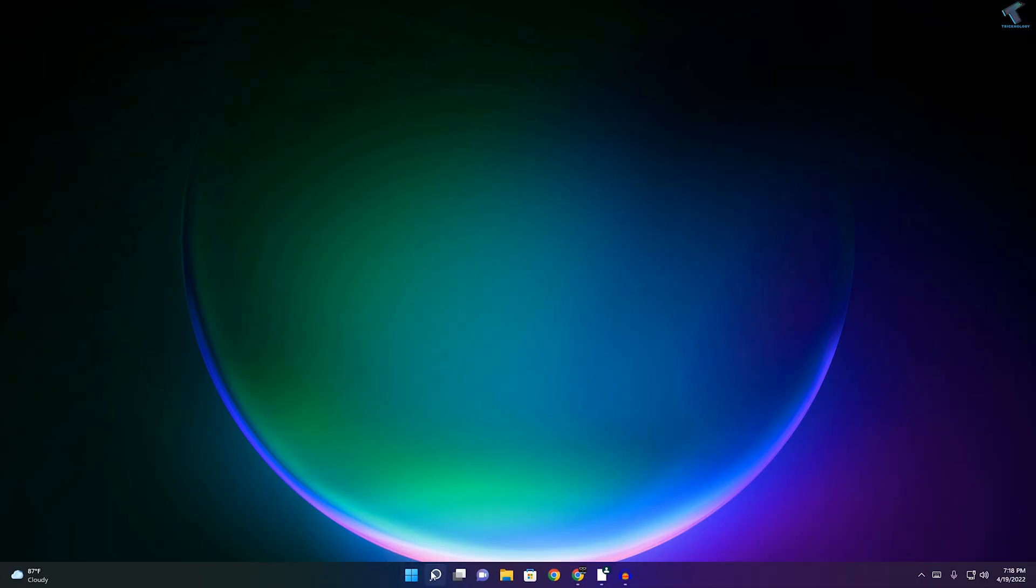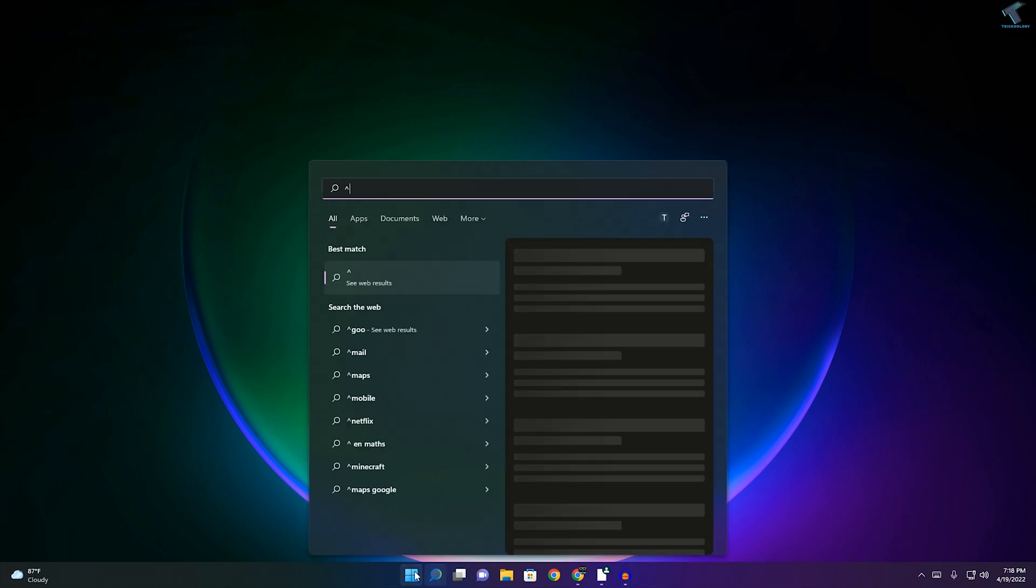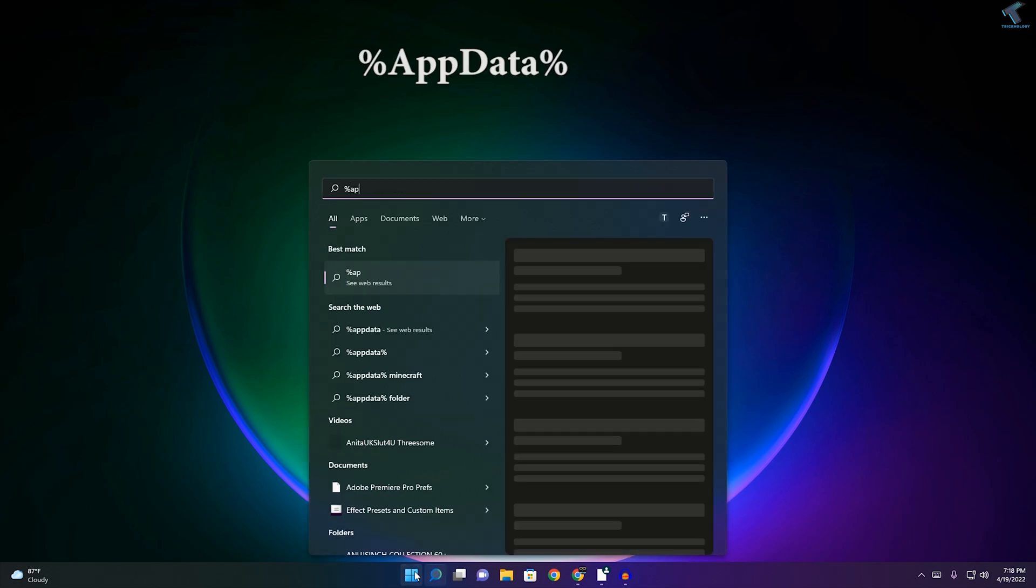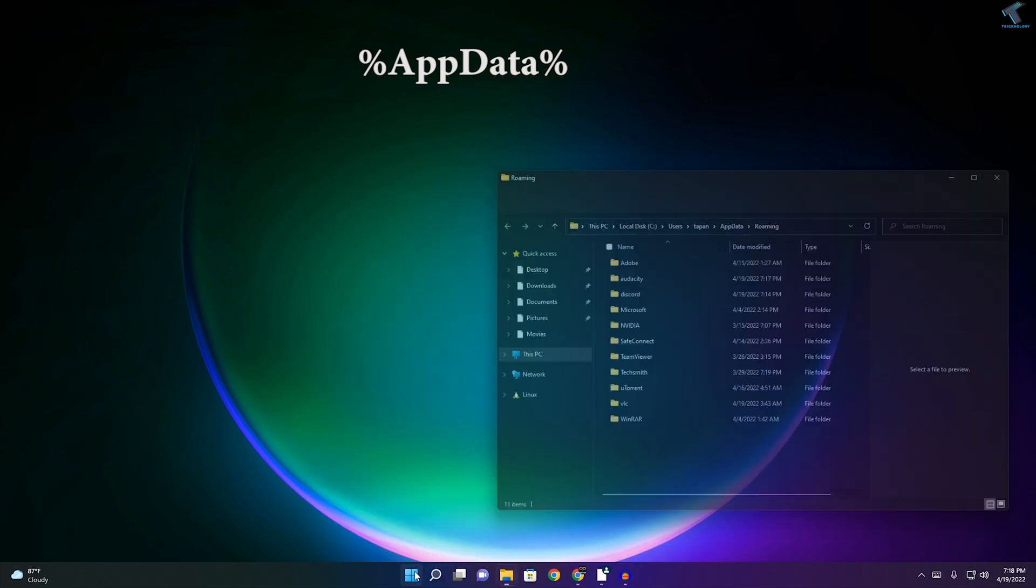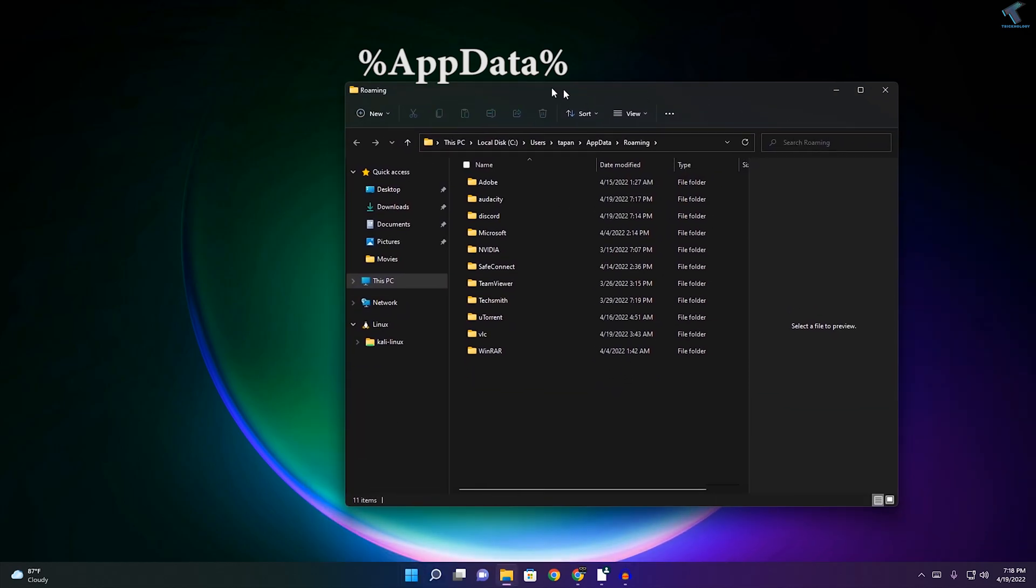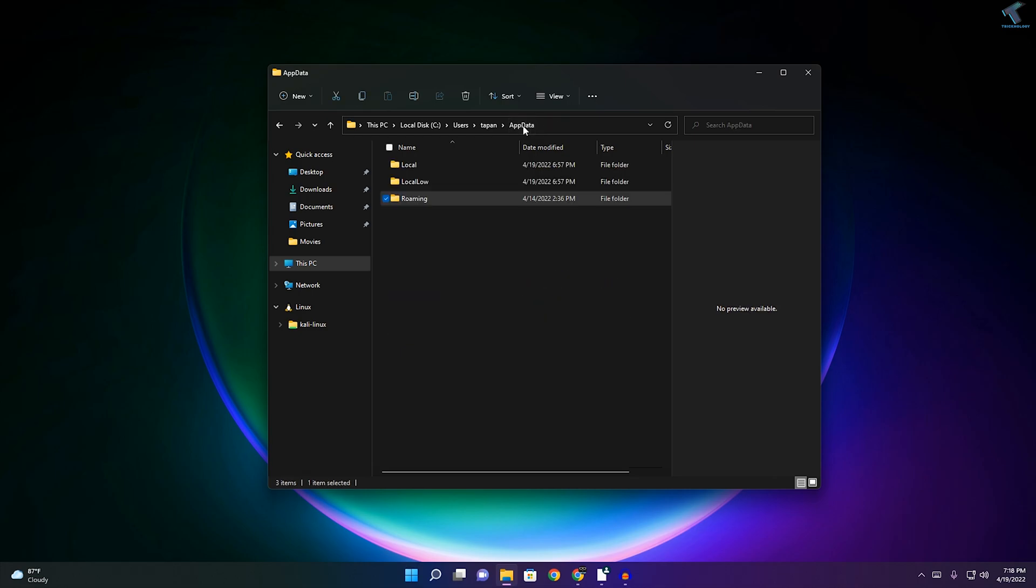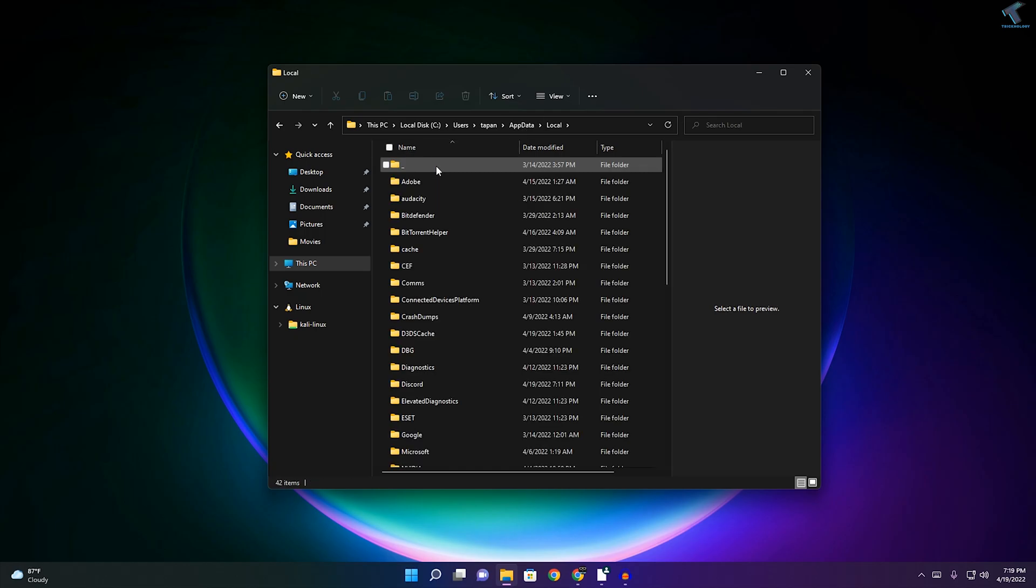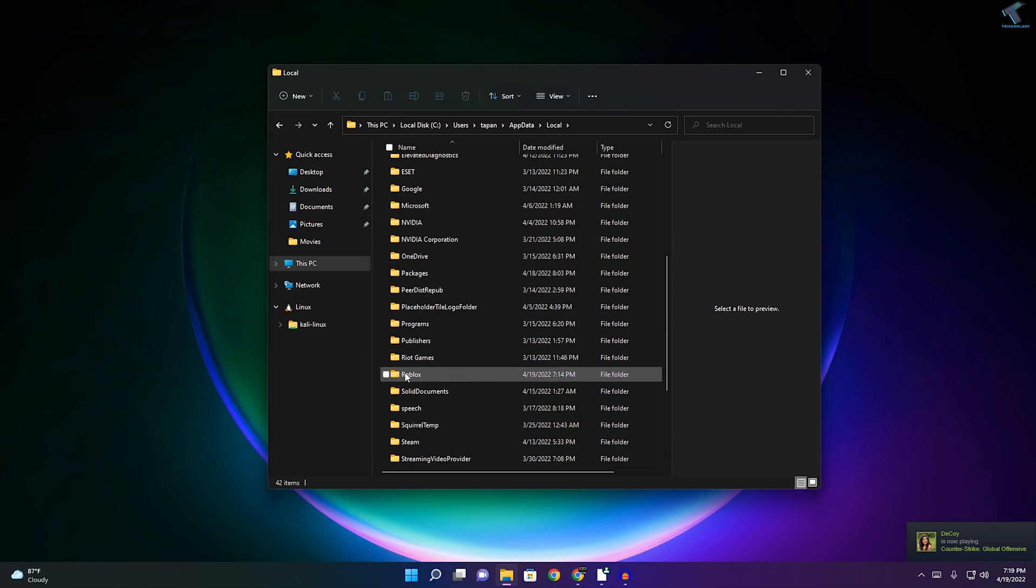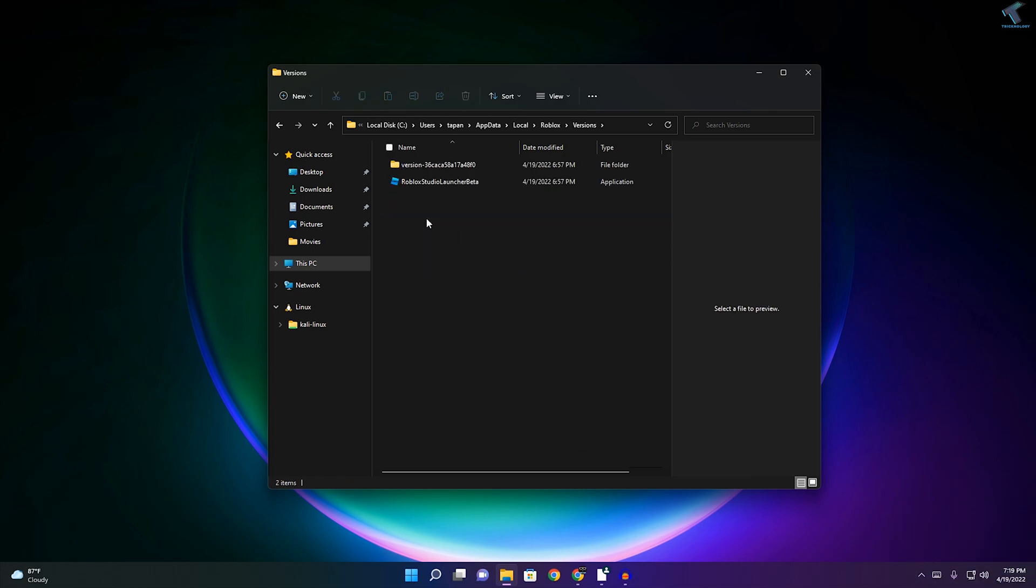Once done, go to your Start menu or Search menu and type %AppData%. I will give you this command in my description. Press Enter from your keyboard. Once you get this screen, you'll see an AppData option. Click on this AppData folder, then go to the Local folder. Scroll down and find the folder called Roblox. Go under that folder, then go to the Versions folder.